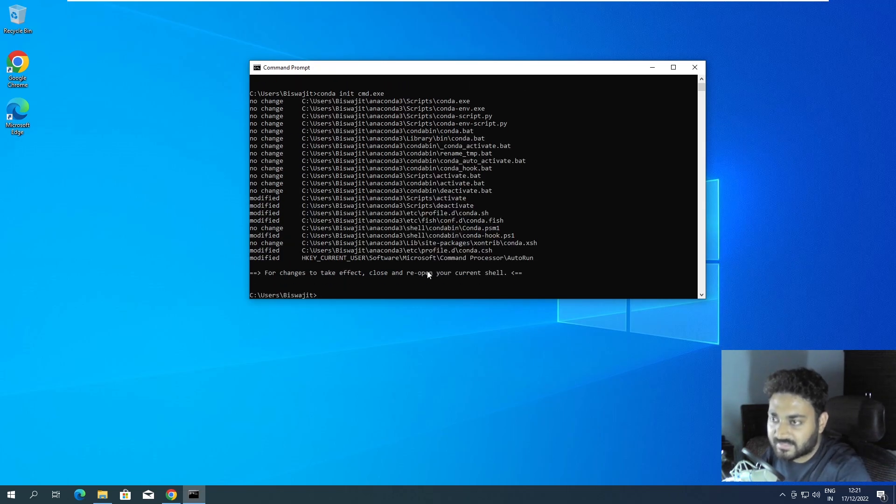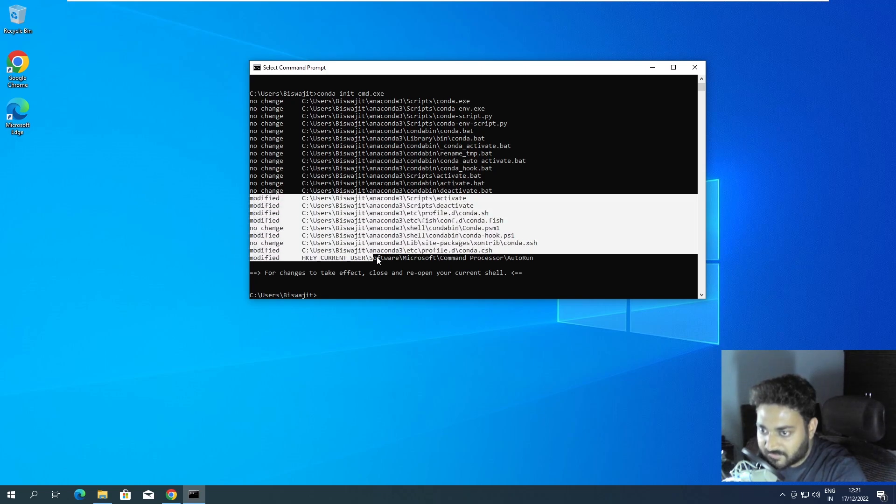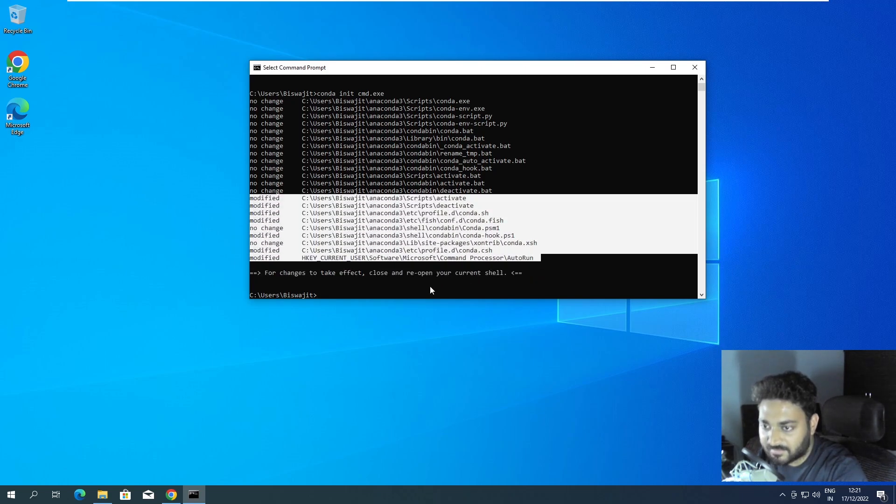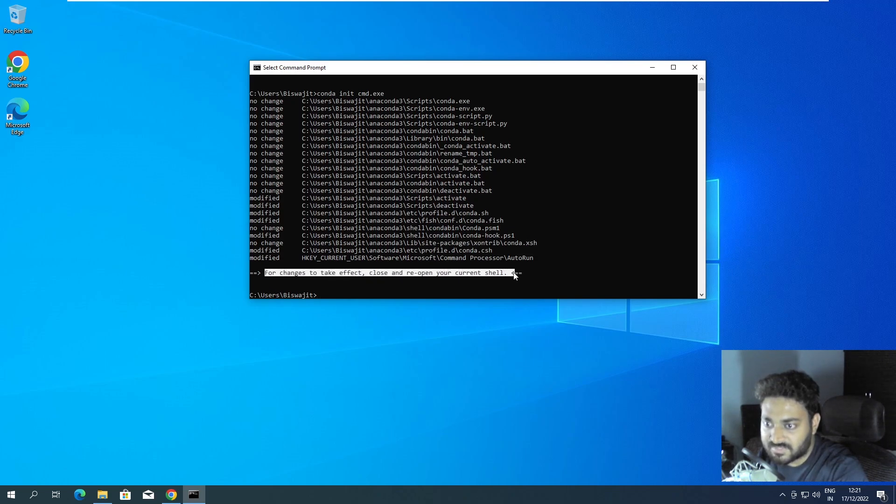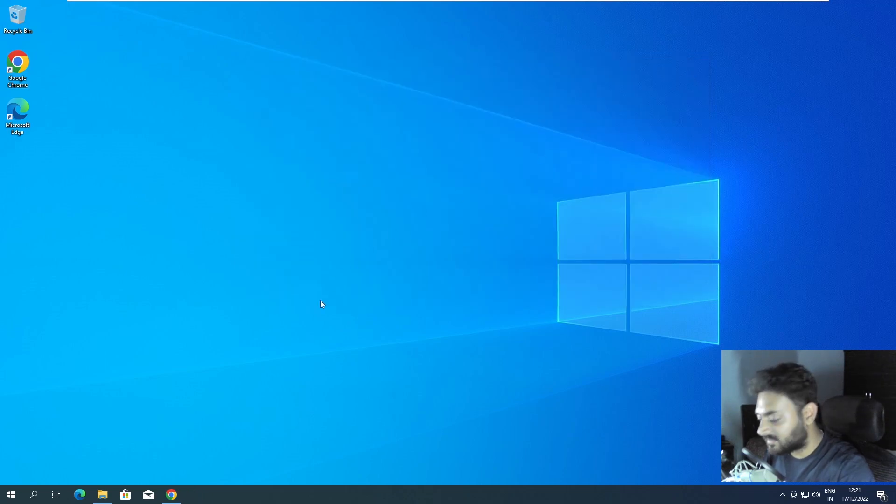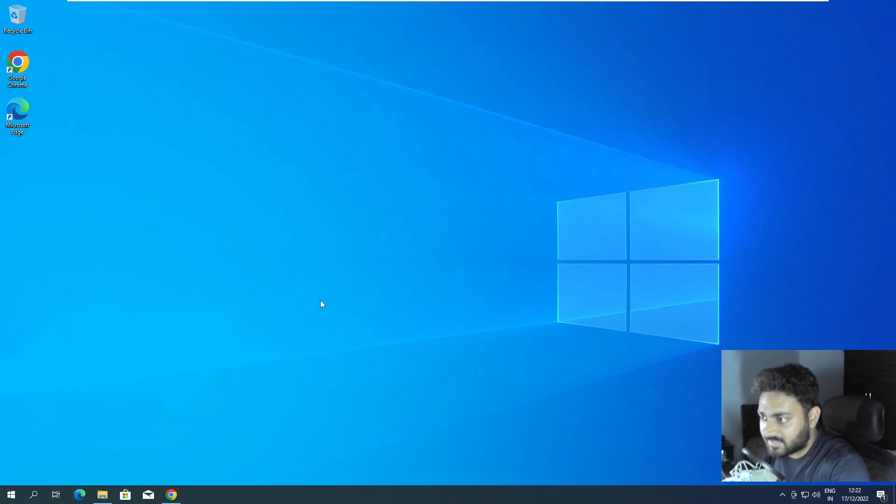Yes, you can see there are some things that it changed, modified over here. Now it is asking to close and rerun command prompt. So I'll close it. If I do cmd...